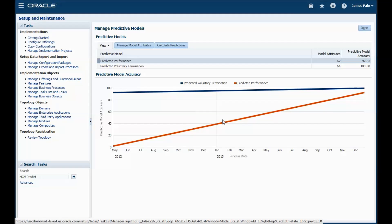In summary then, Workforce Predictions provides accurate system predictions of who is likely to leave and who is likely to perform. These predictions are based on tried and tested advanced analytics that are already all around us today. Thank you for taking the time to watch this demo.